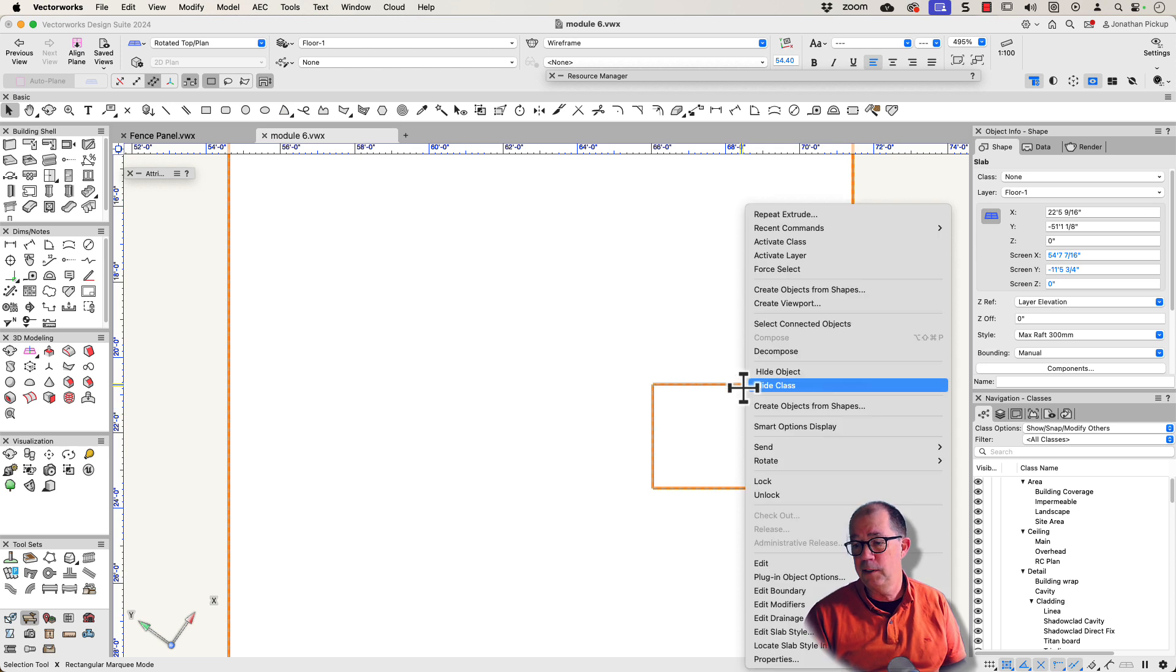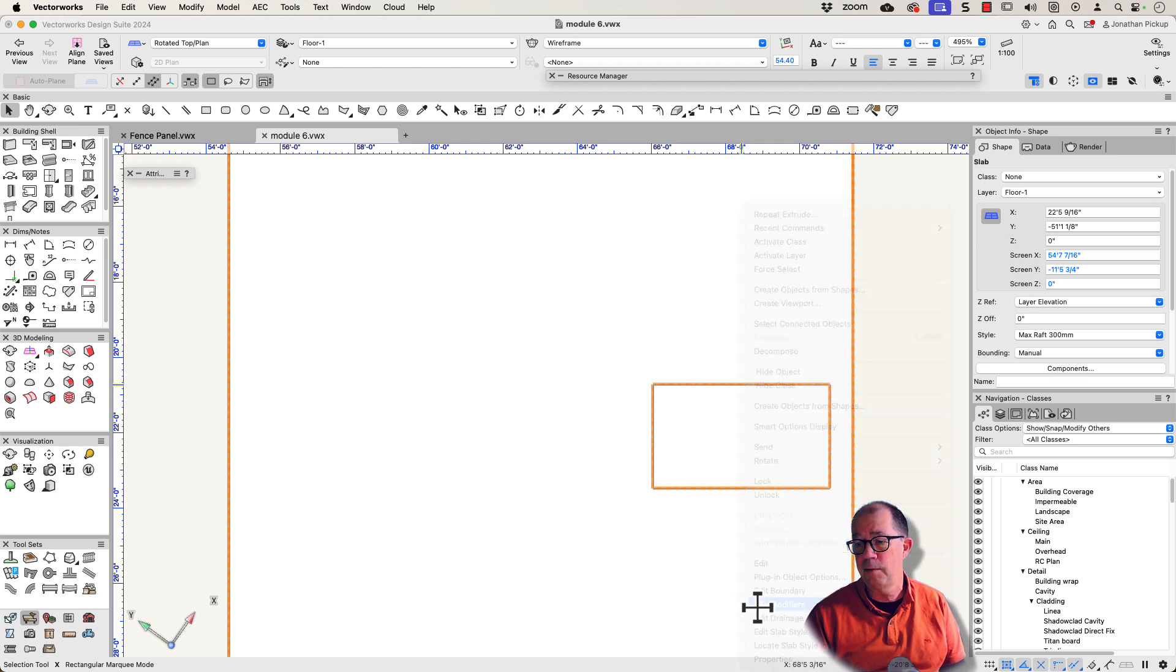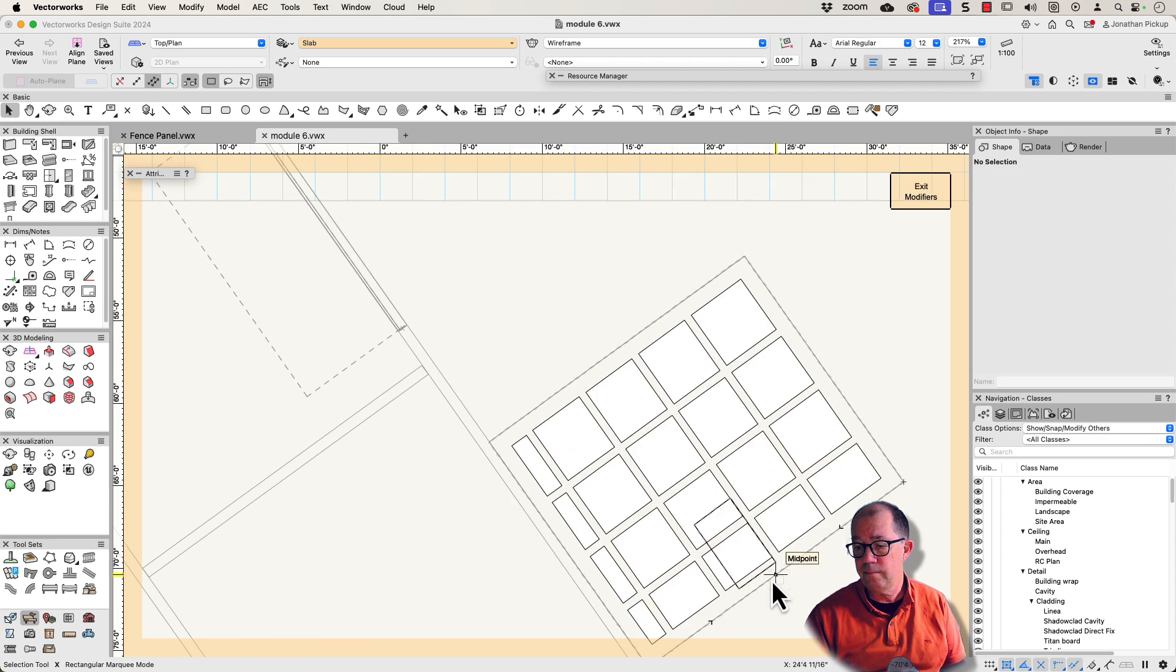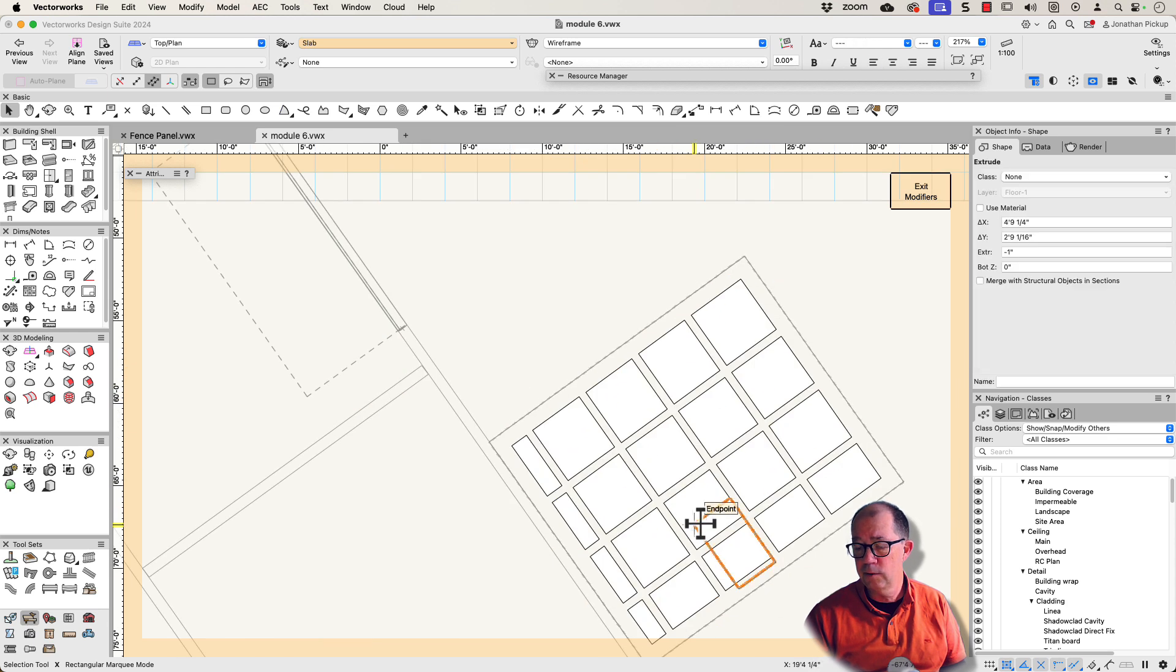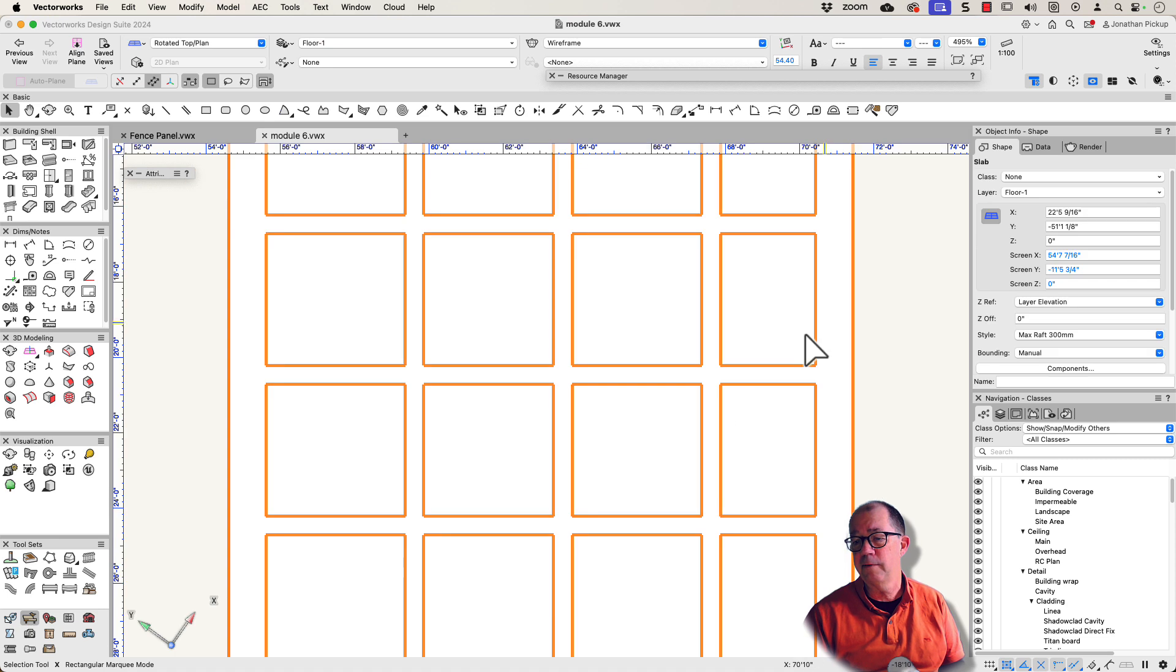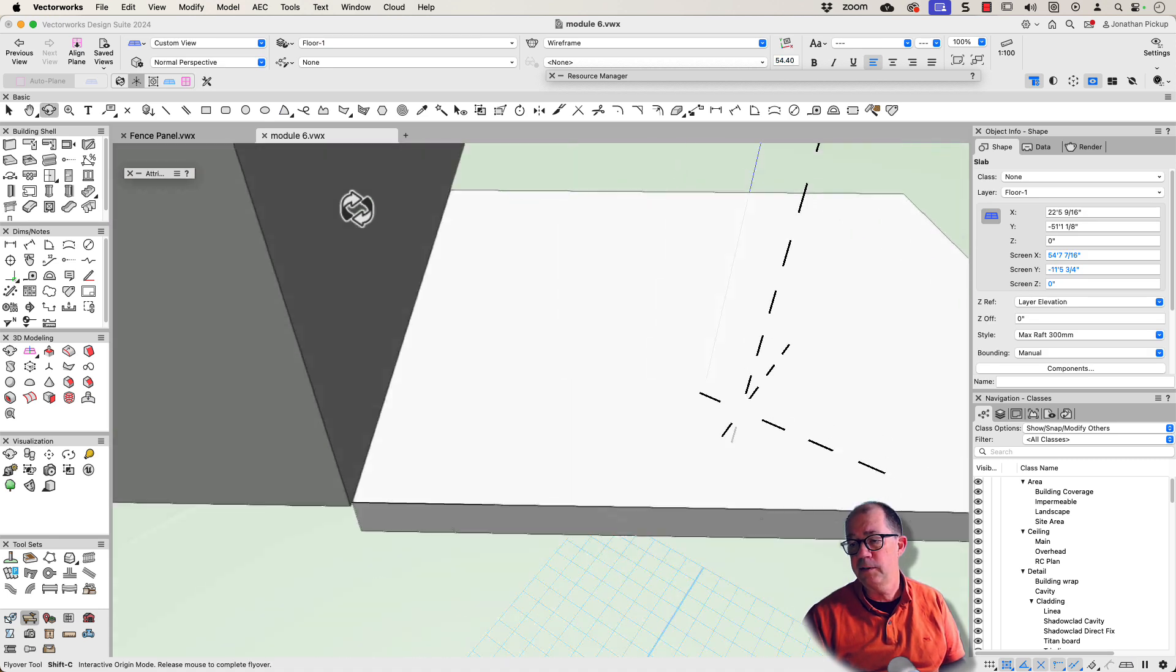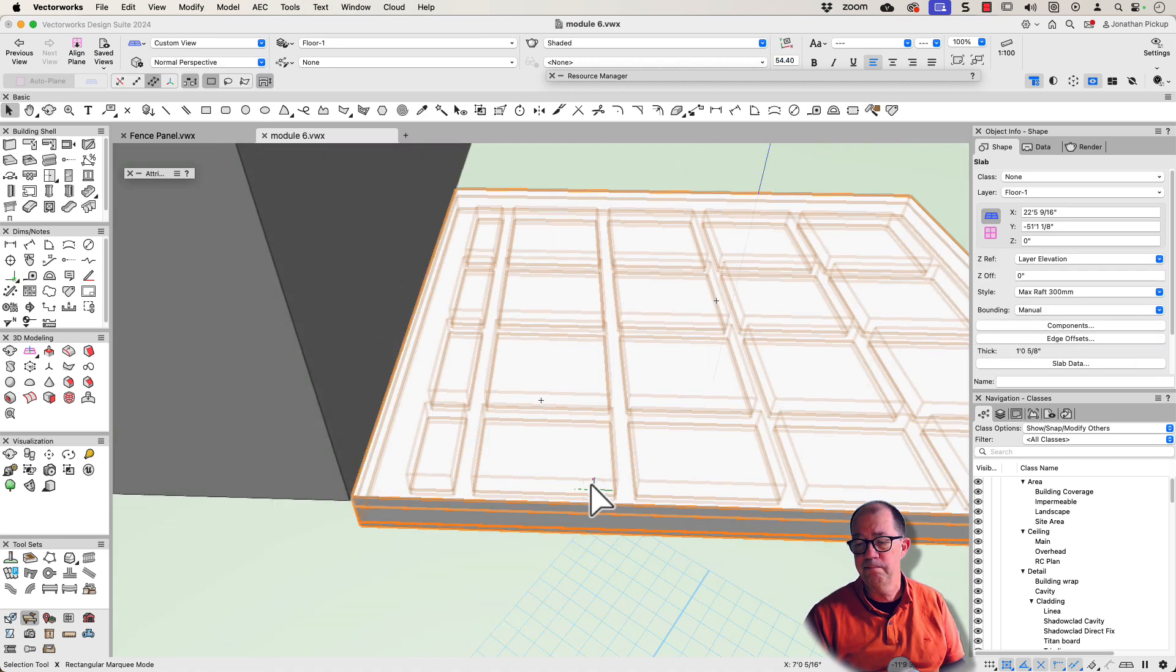To remove it, you can go right-click and edit the modifiers. That's the one that's creating my slab set down, delete it, exit my modifiers, and my shower set down is gone.